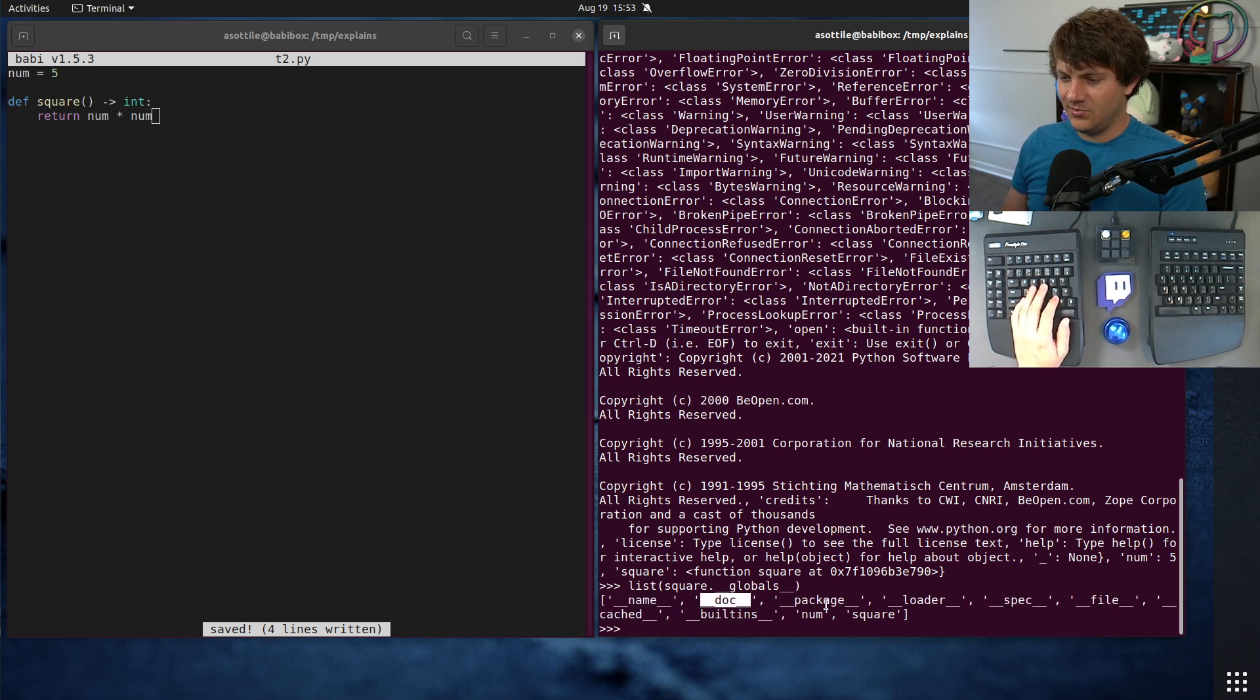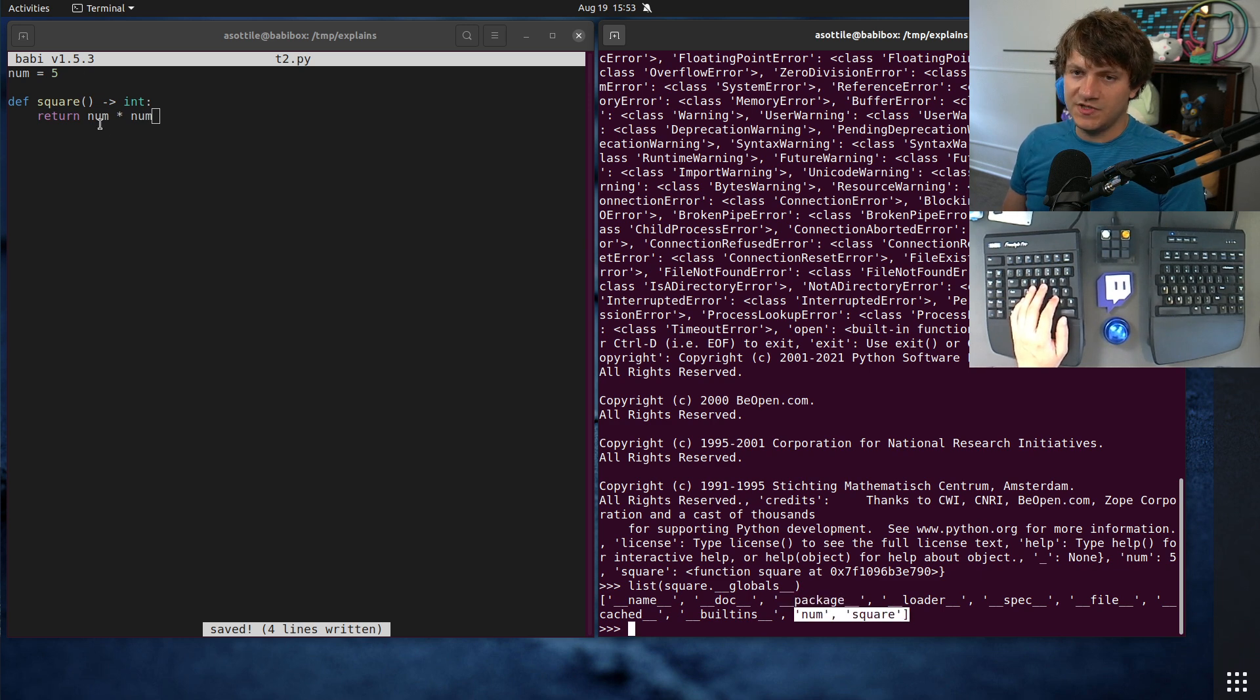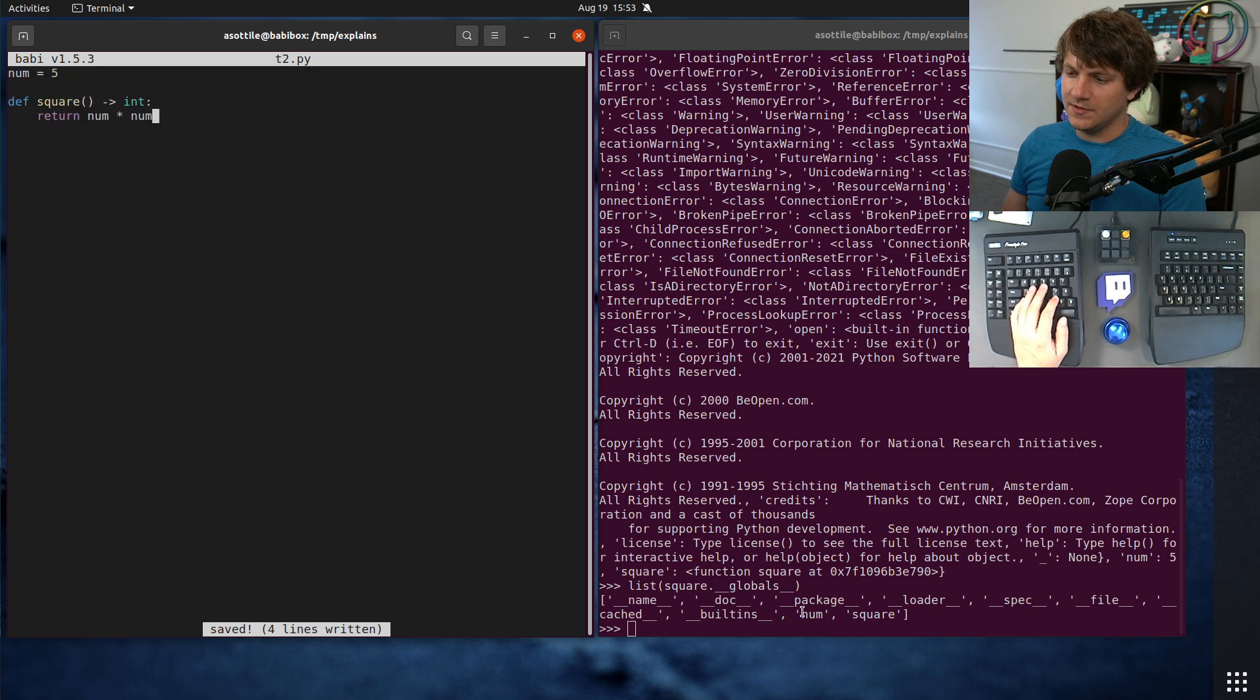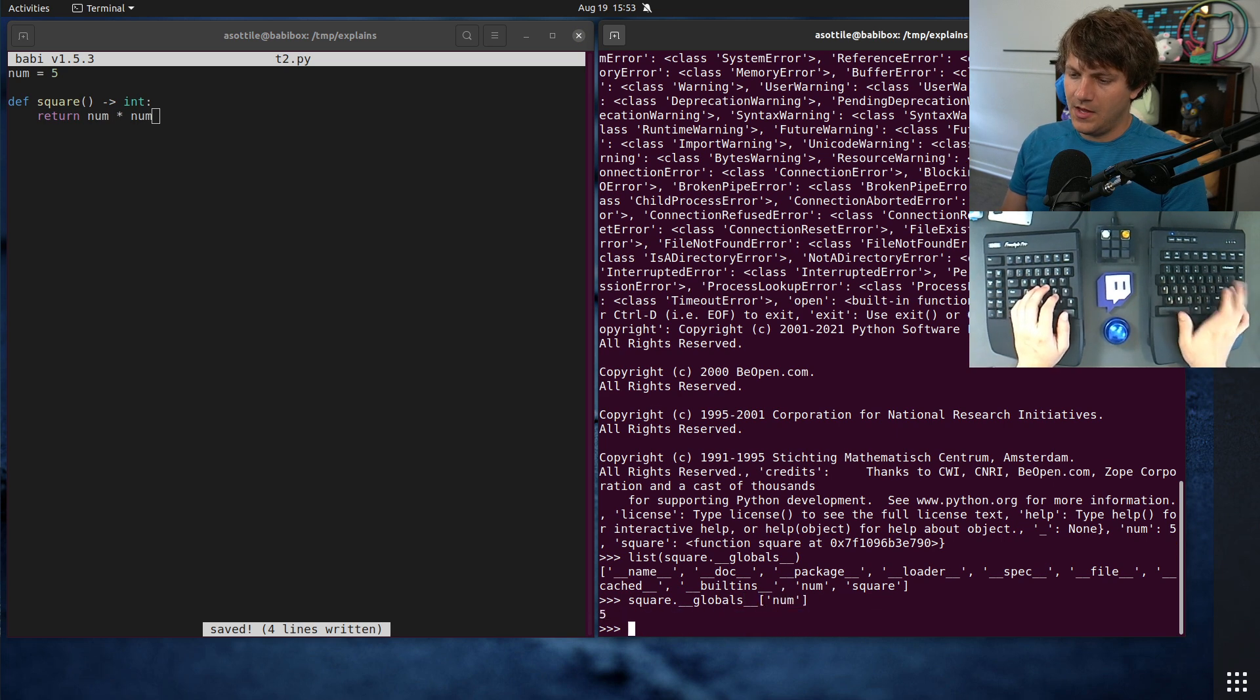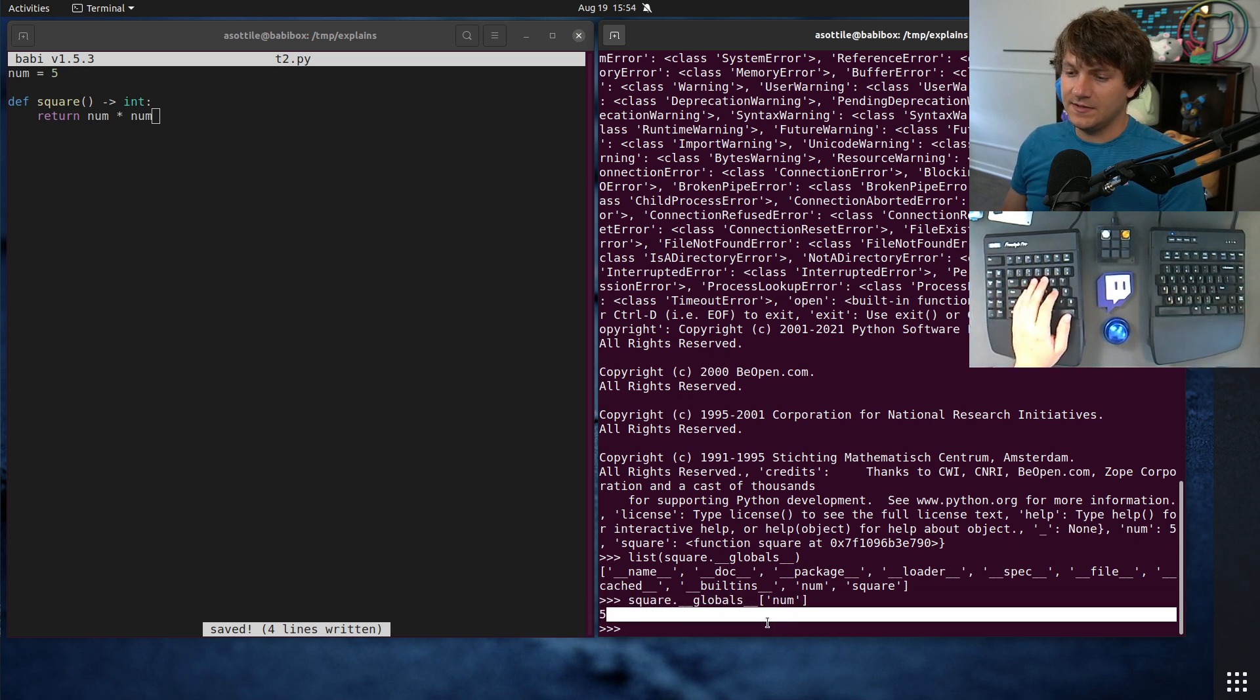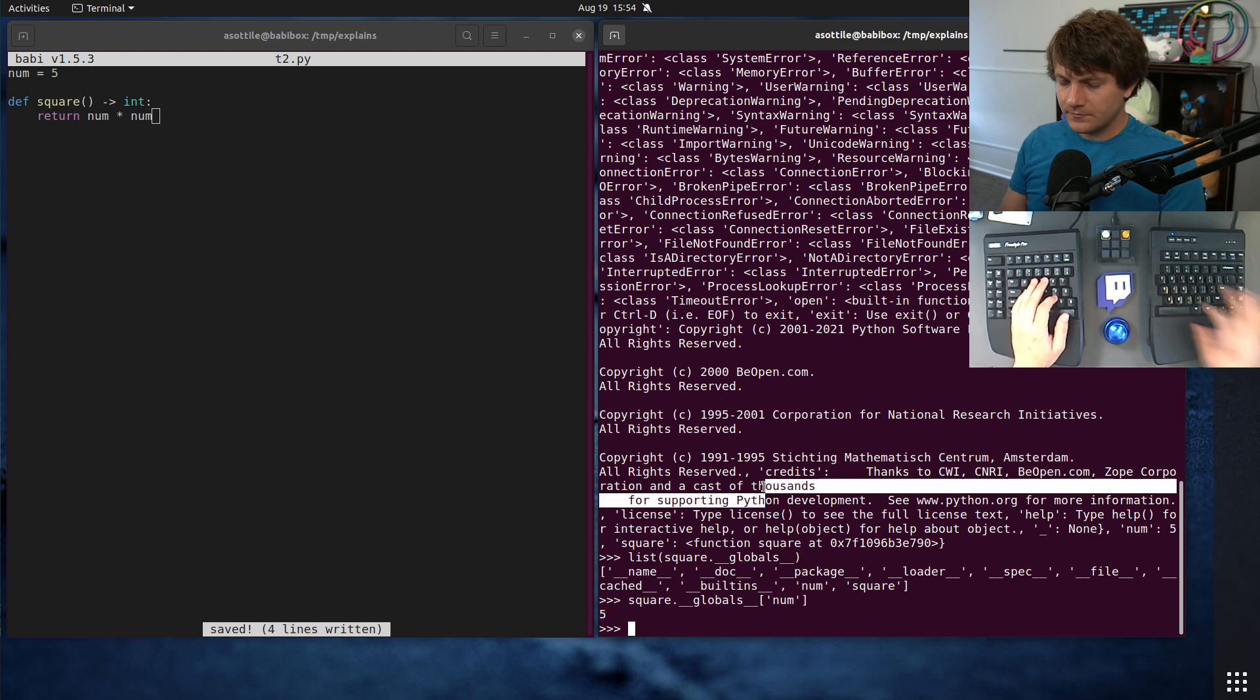So __name__ for the module, __doc__, the doc string of the module, the package, and all that other stuff. But we also see the names of all of the globals in this namespace here. So you can see there's num here and square. And if we do square.__globals__['num'], you can see that that is how it's able to access this variable here.